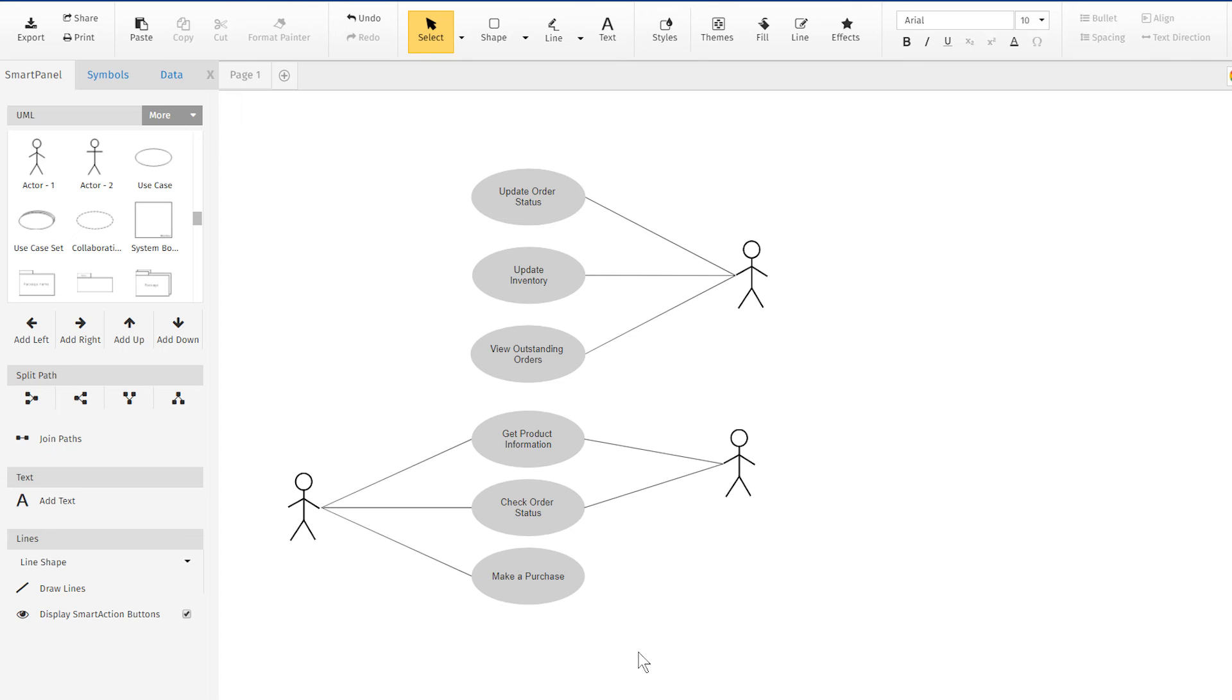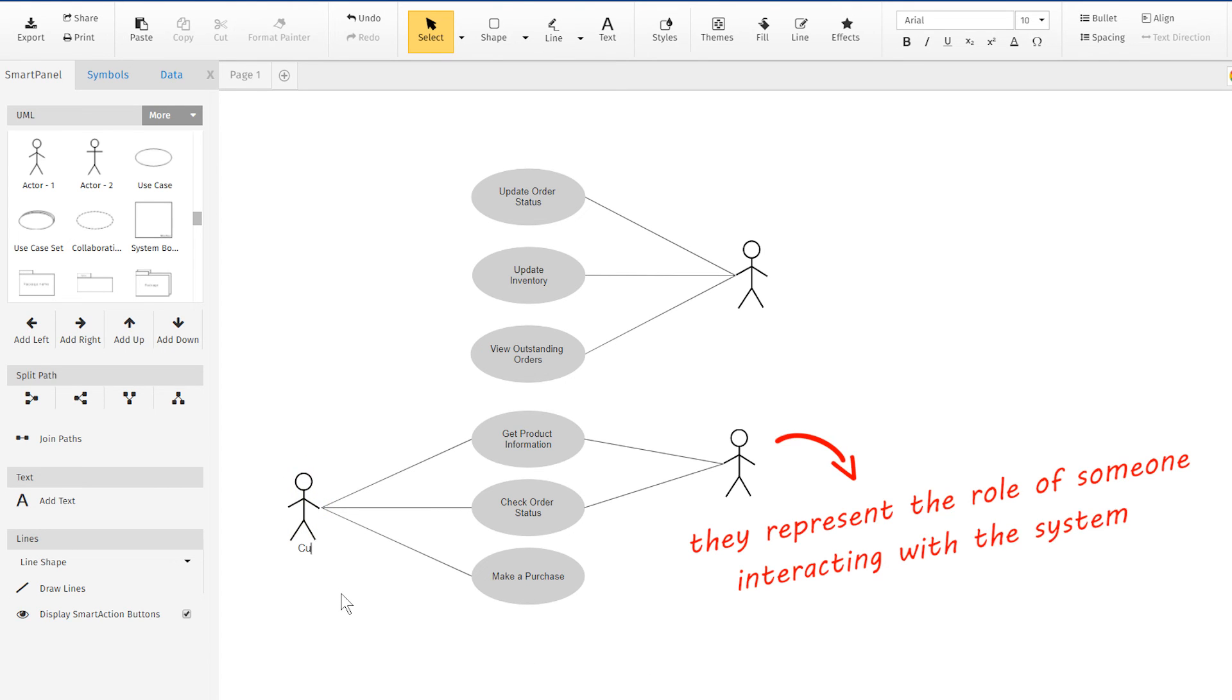Actors don't have names. They're not Bob. They represent the role of someone interacting with the system, like customer or shipping.